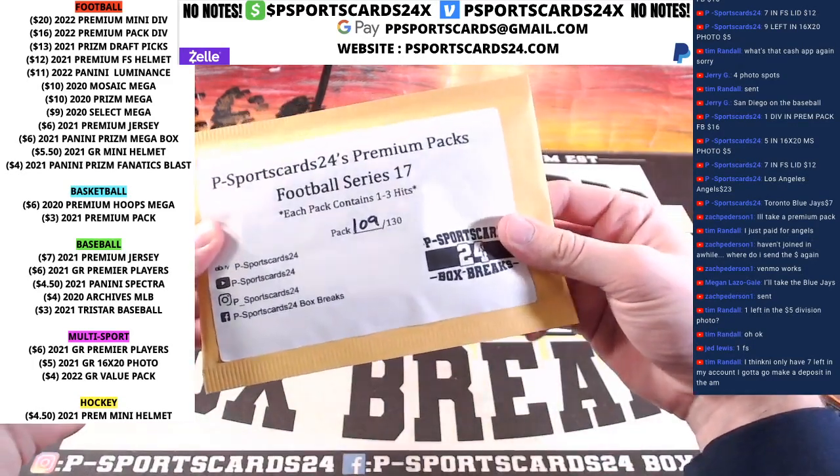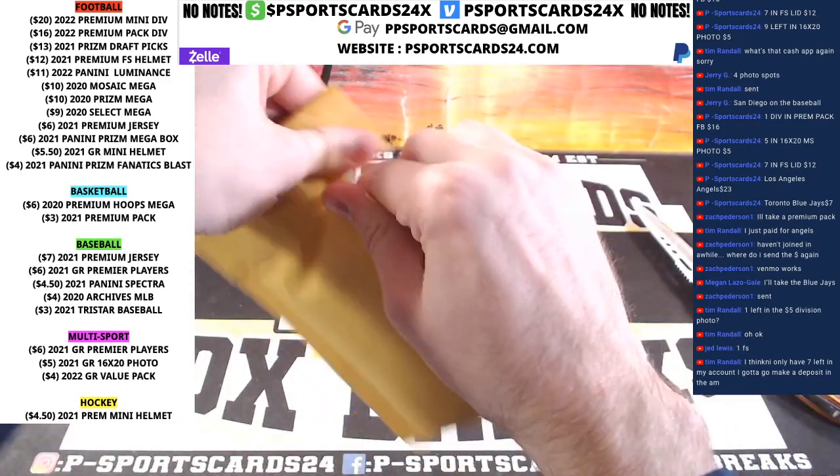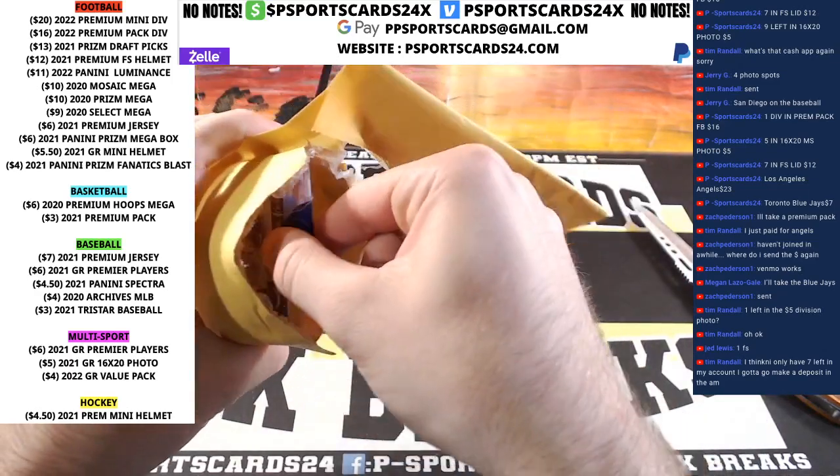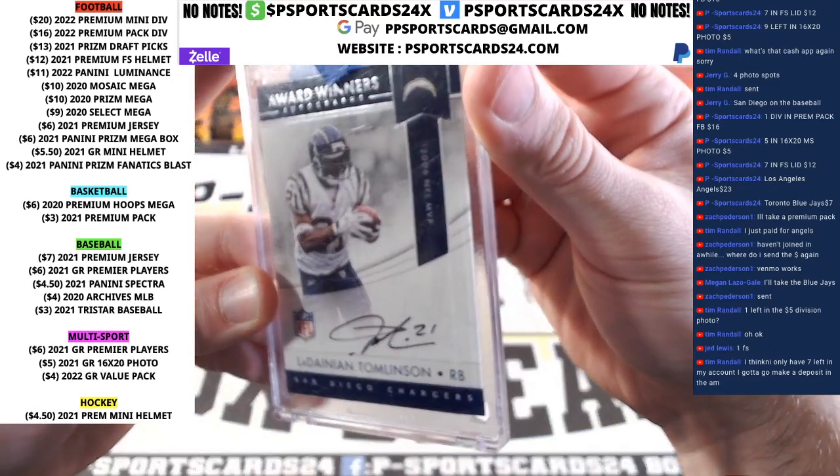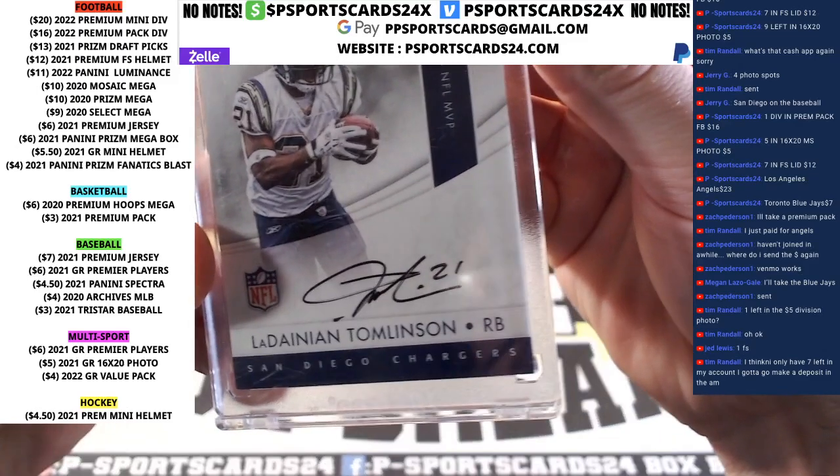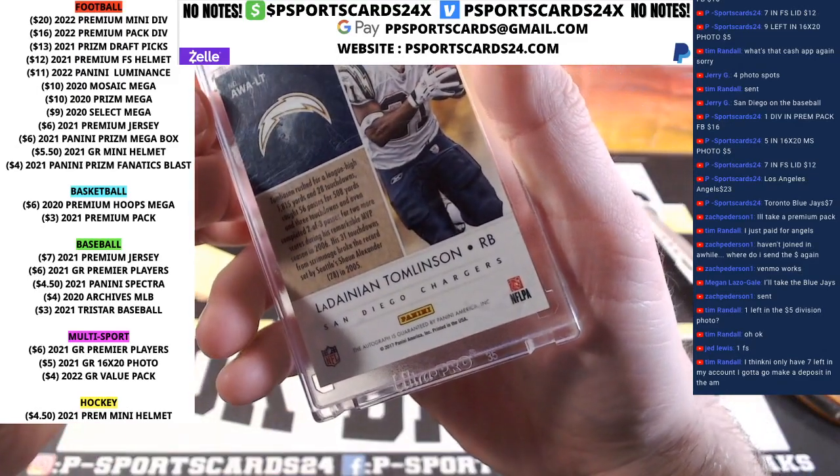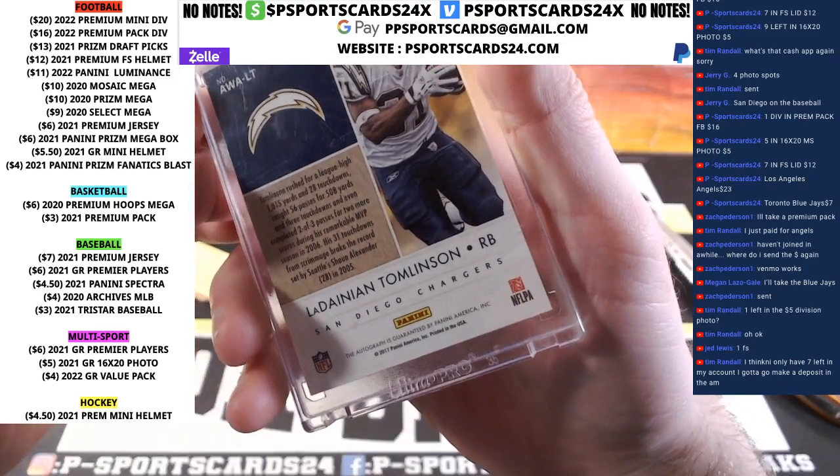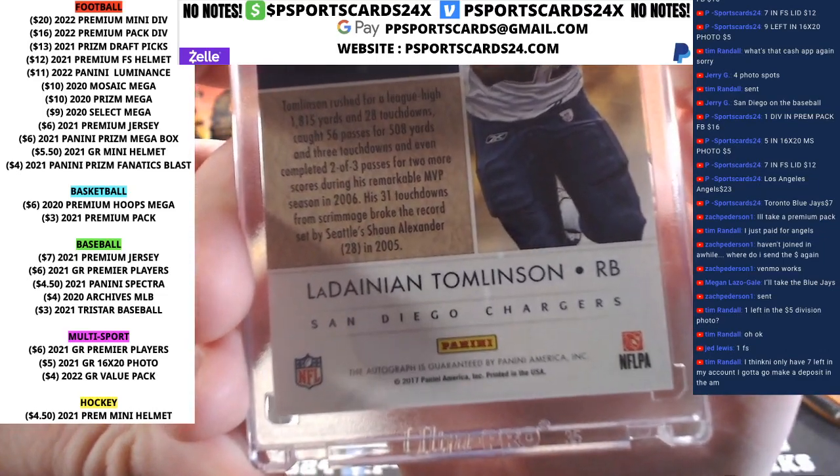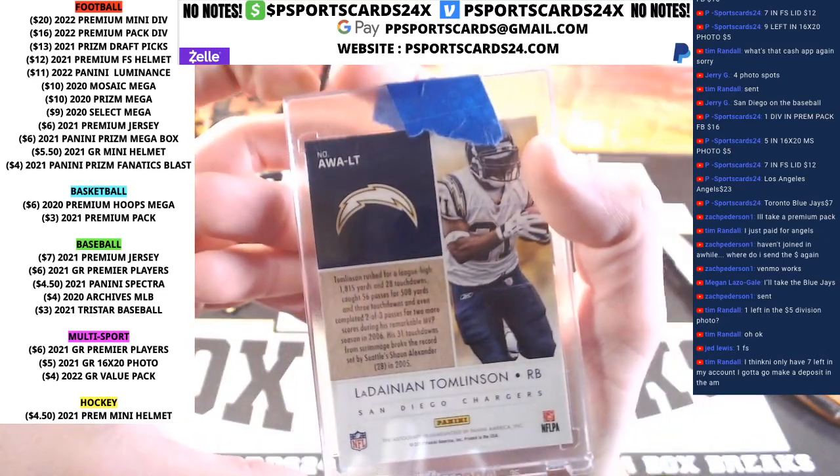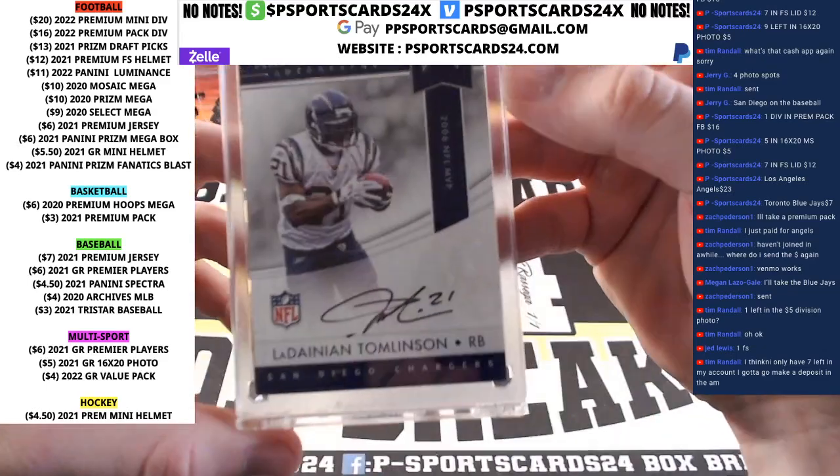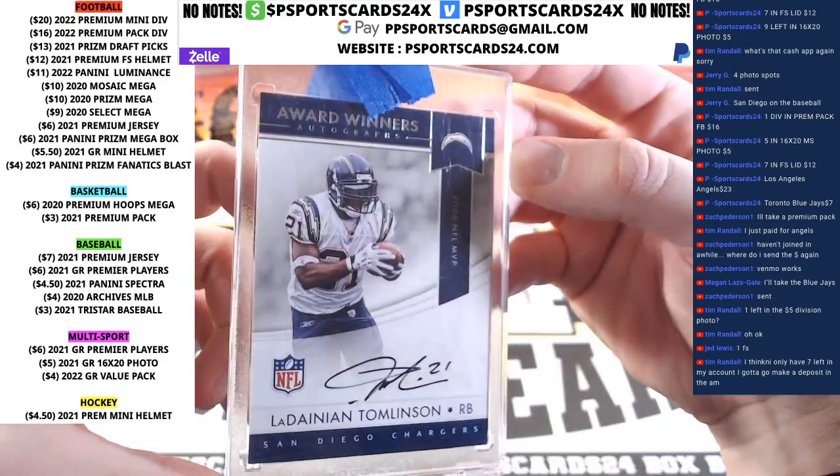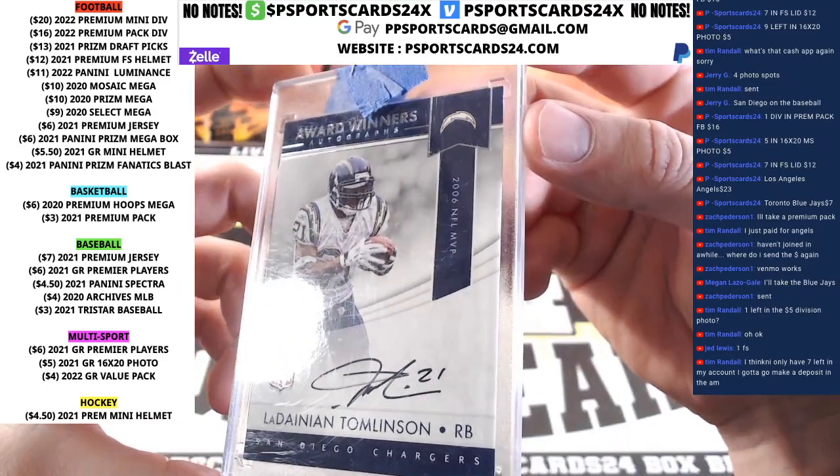109, eBay, YouTube, Instagram, and the book. All right, it is a LaDainian Thompson award winners, 2006 NFL MVP. This is from 2017 Panini. But it's an LT on-card auto.